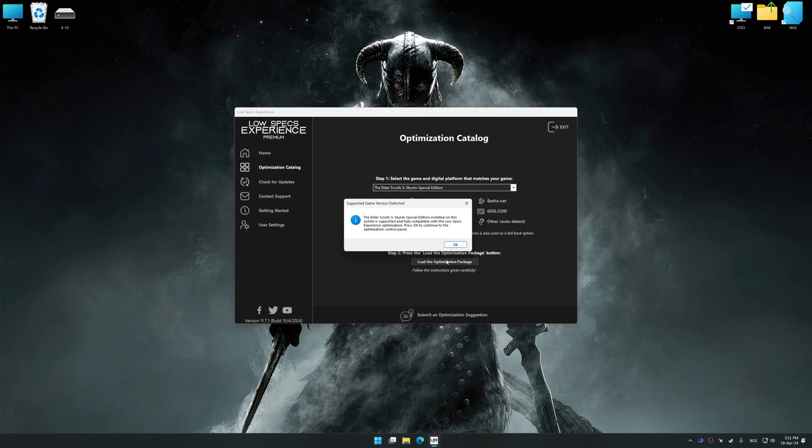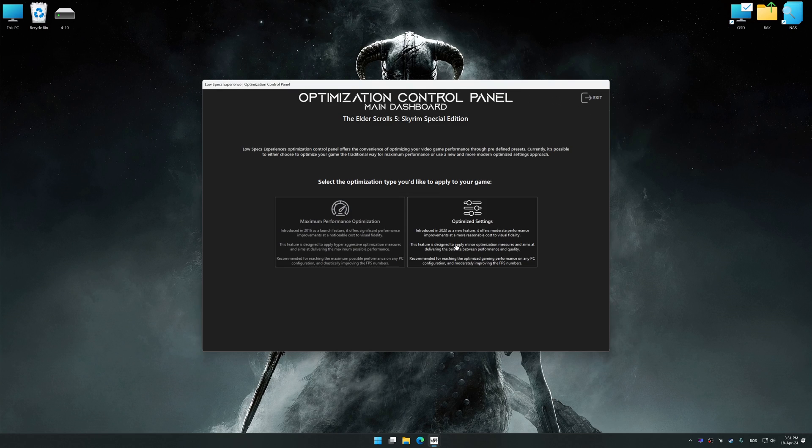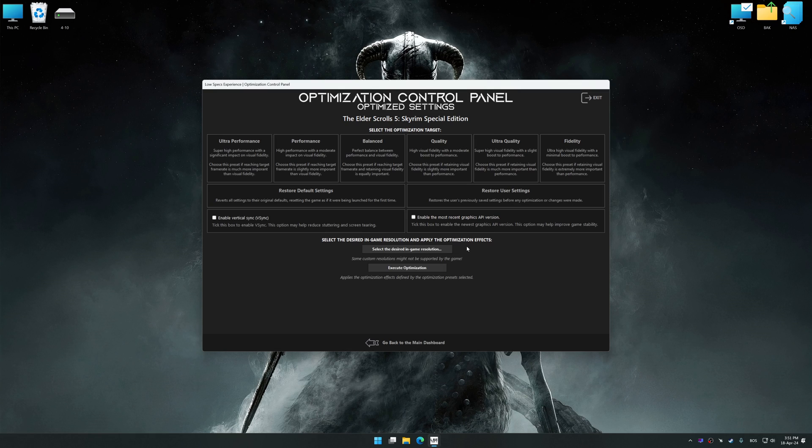Once done, press the load the optimization package button. Low Specs Experience will automatically detect a supported game version on your system. Now press OK and the optimization control panel will load.